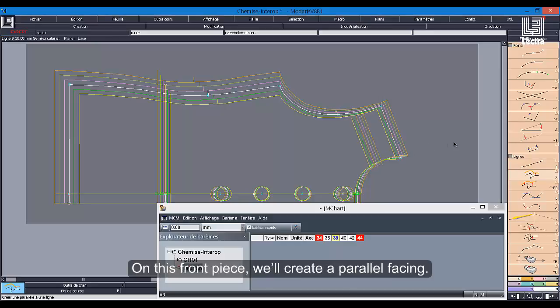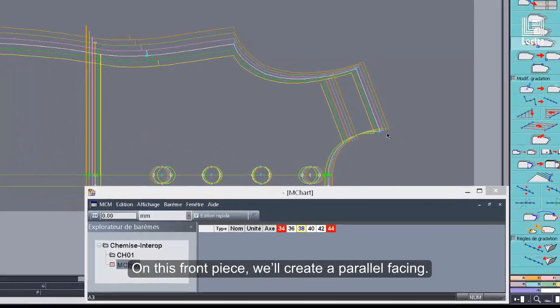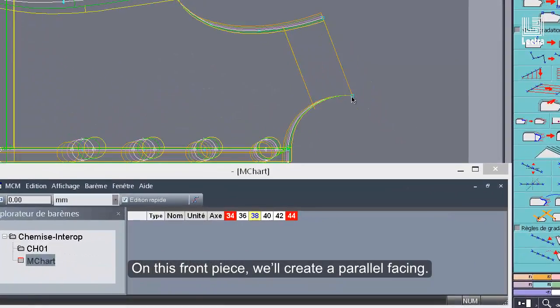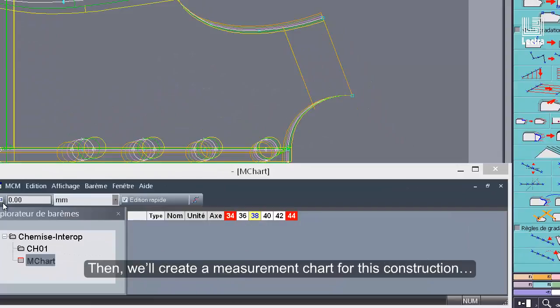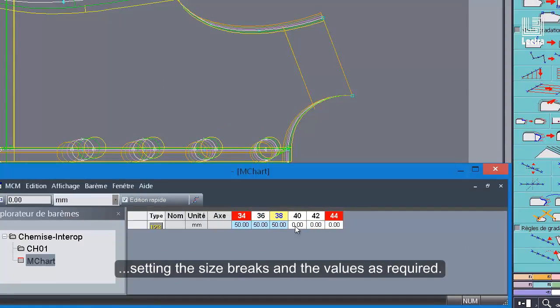On this front piece, we'll create a parallel facing. Then, we'll create a measurement chart for this construction, setting the size breaks and the values as required.